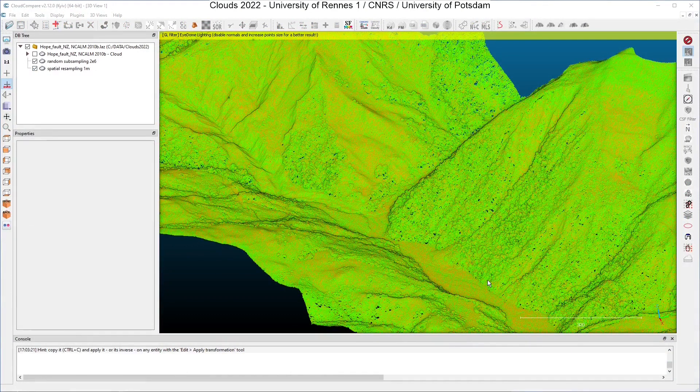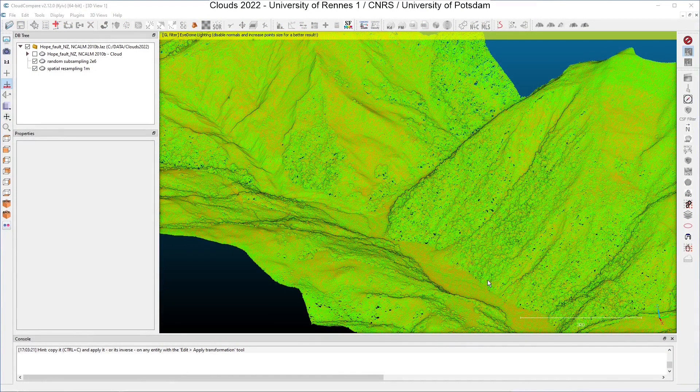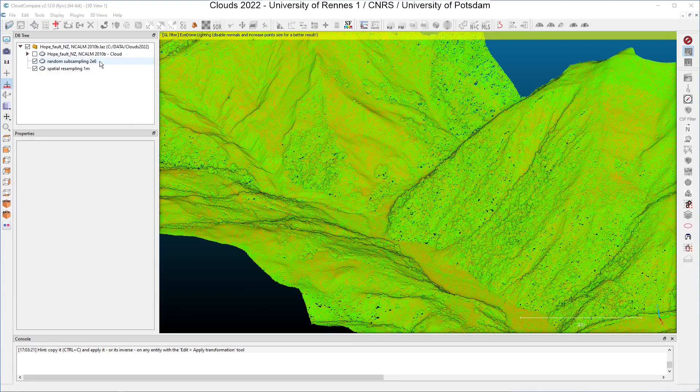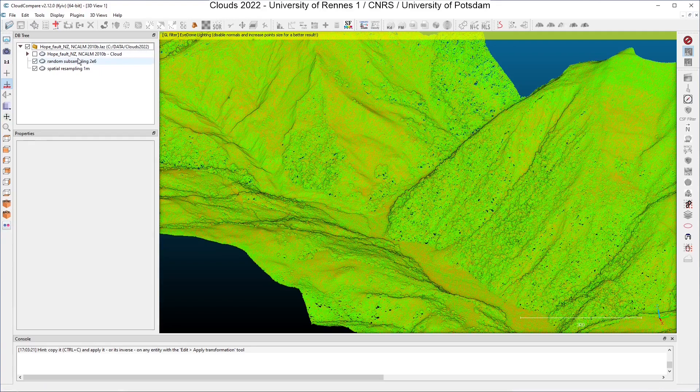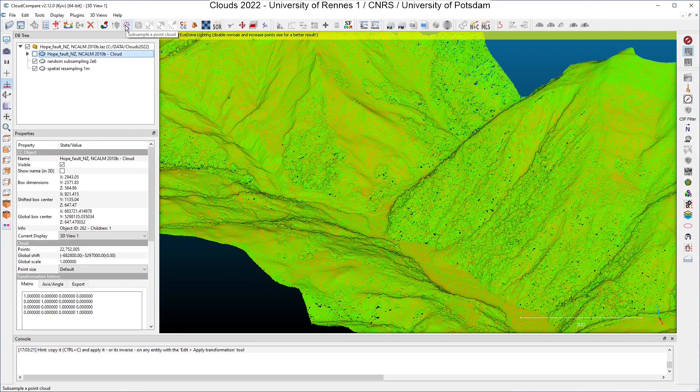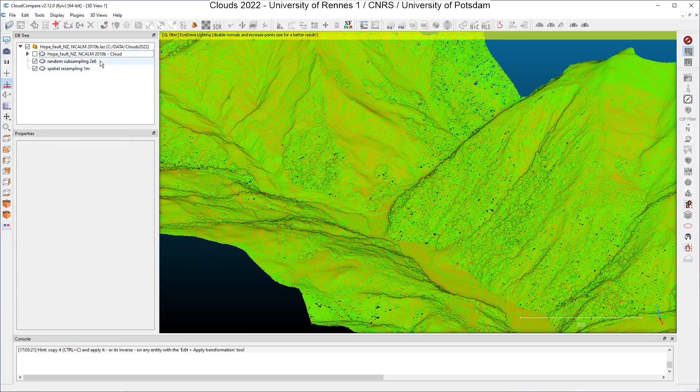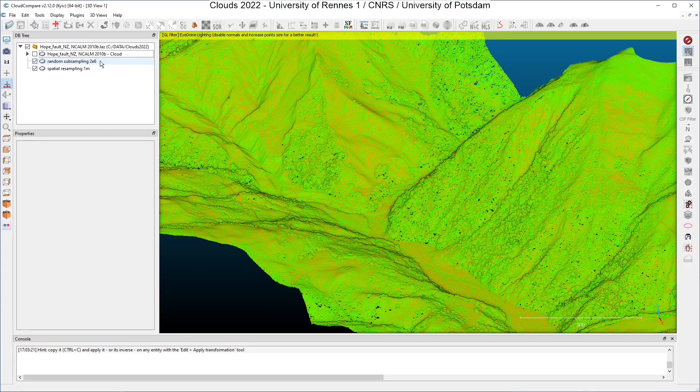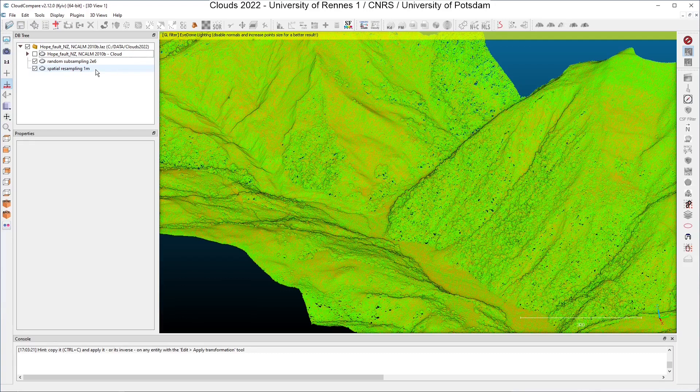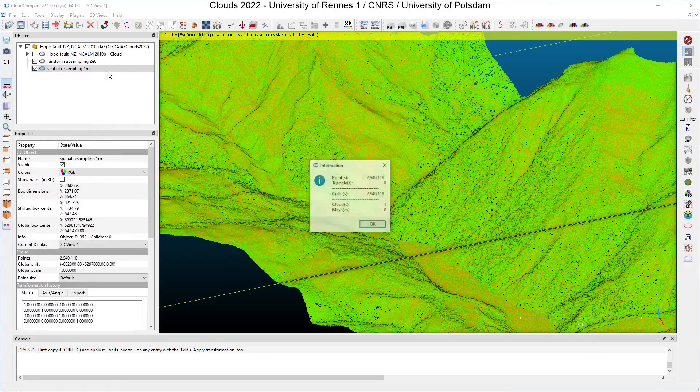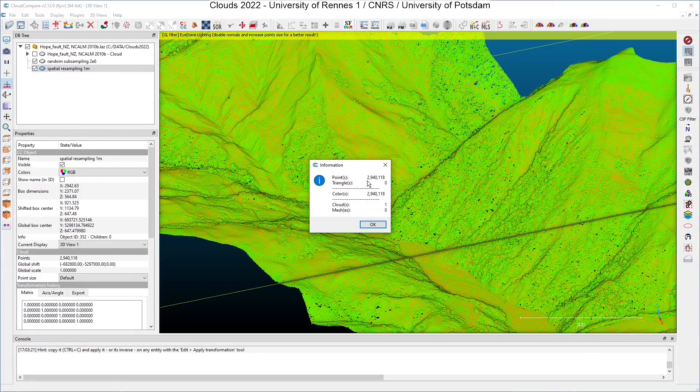To show you how to apply a transformation to a point cloud, and how to register point clouds, I have worked a little bit on my sample dataset here, and I have extracted two clouds from it, using the dedicated tool here in the CloudCompare interface, the subsample point cloud. I have used two techniques to subsample the cloud: the random subsampling, and this gave me a cloud of two million points, and I also have used the spatial resampling technique at one meter, and this gave me a cloud of about three million points.